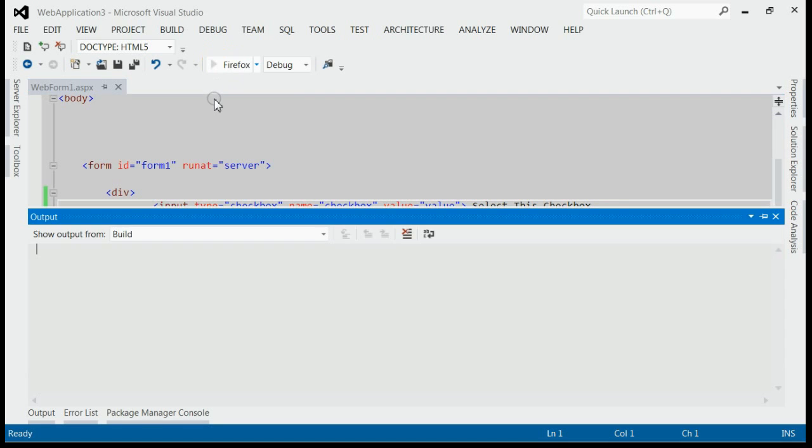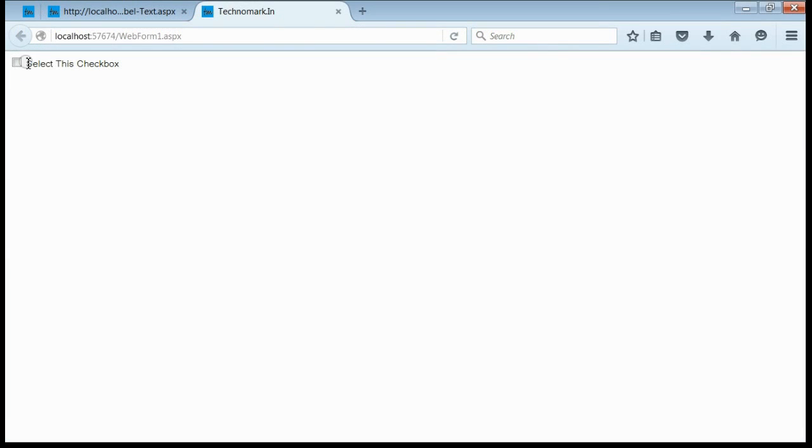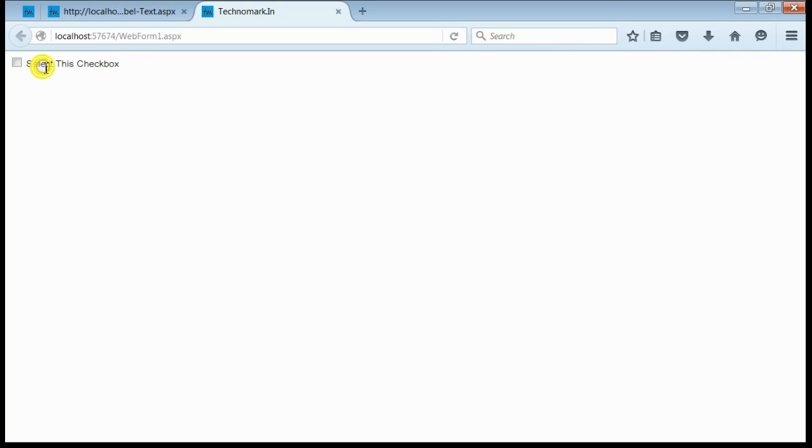If you run this application, you can see, yes, we got a checkbox with a label select this checkbox. If we click on the text area, the checkbox is not getting checked.